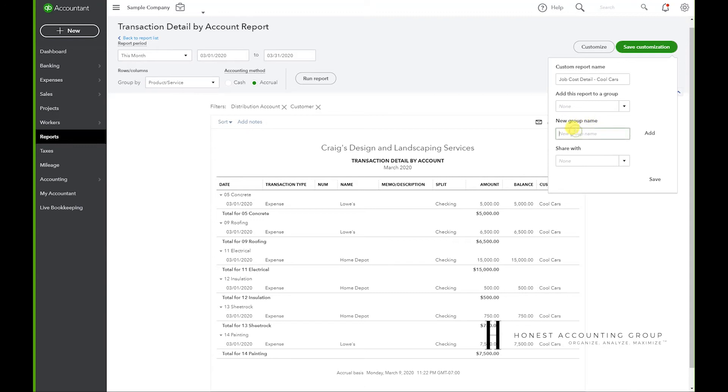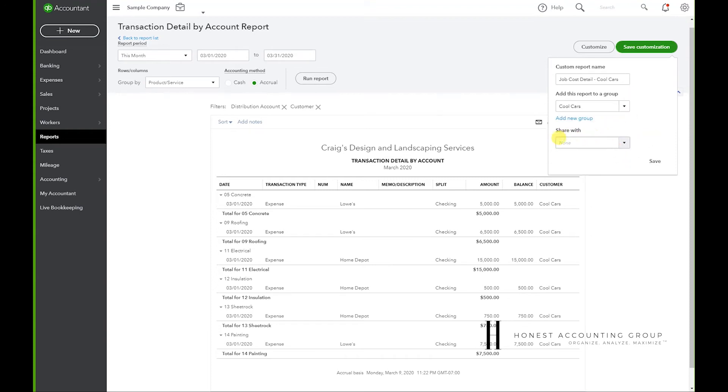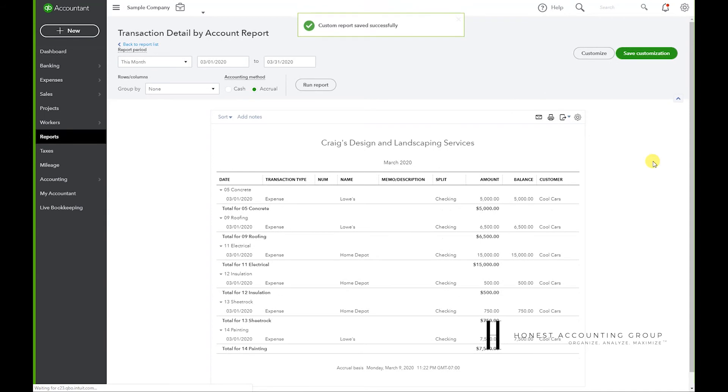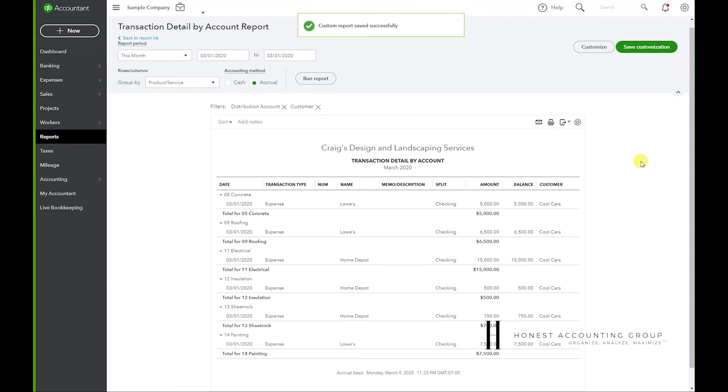I typically name it the customer's name, so Cool Cars, Add, and there we go. We just hit Save.